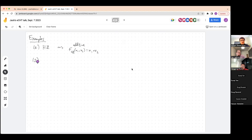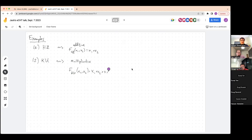A slightly more complicated example is complex K-theory. The formal group law associated to complex K-theory is called the multiplicative formal group law. It looks like X₁ + X₂ + V·X₁X₂, where V in KU₂ is the Bott element. These are the two simplest examples to write down.